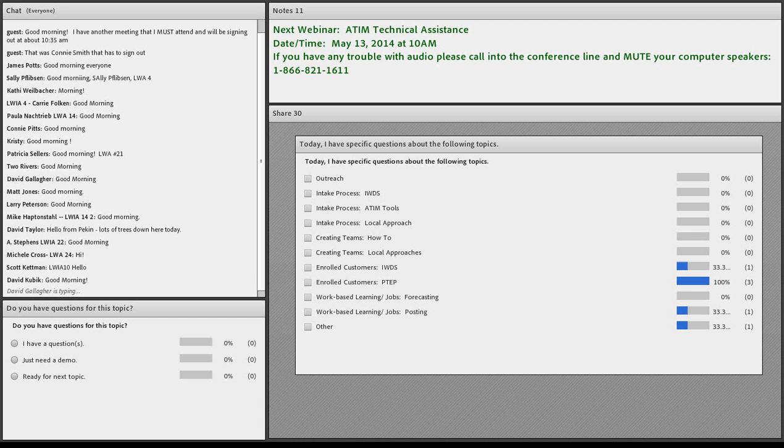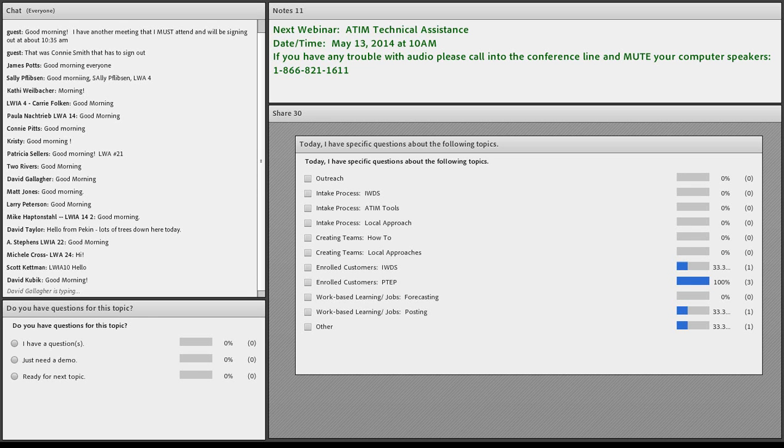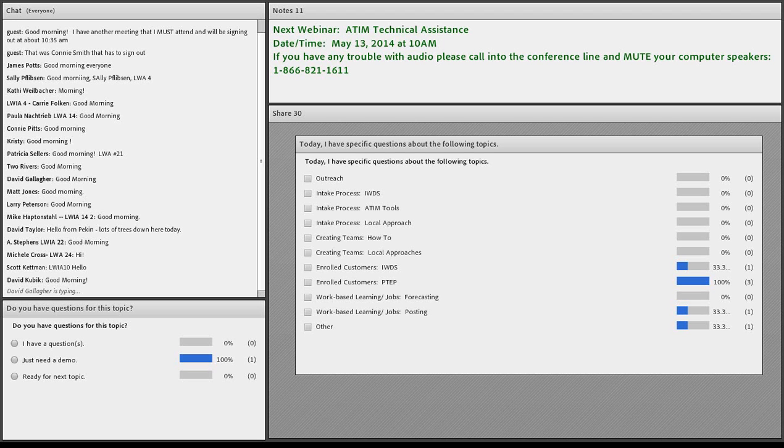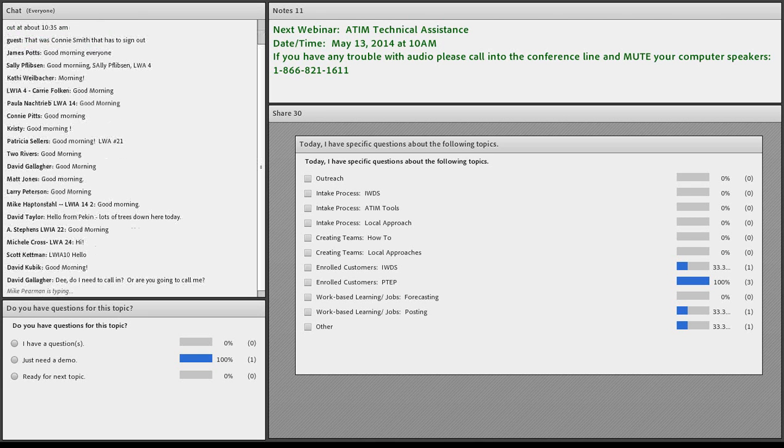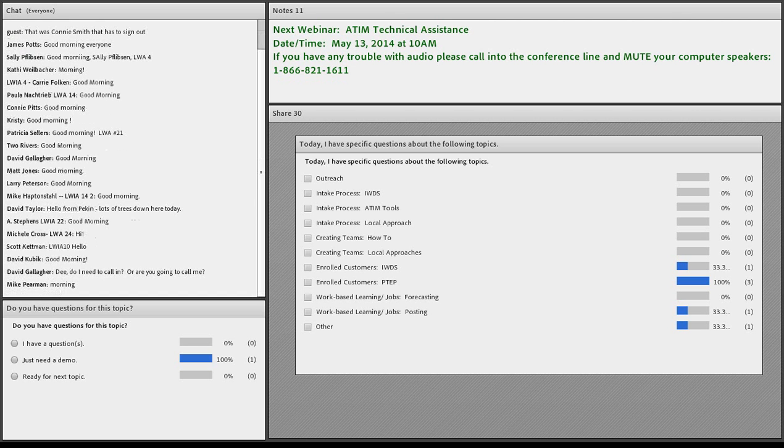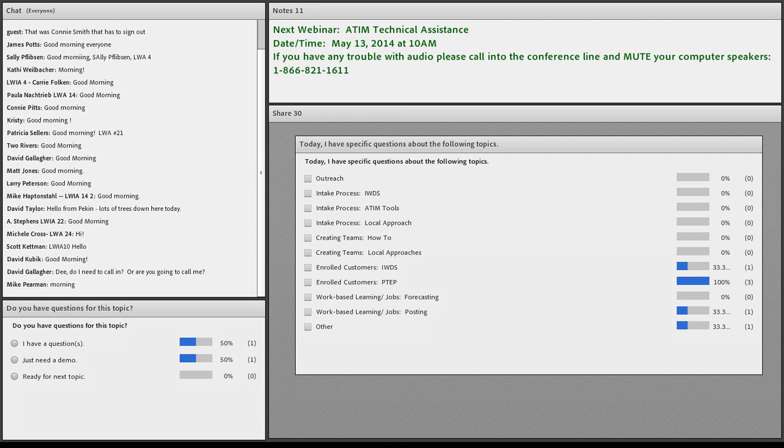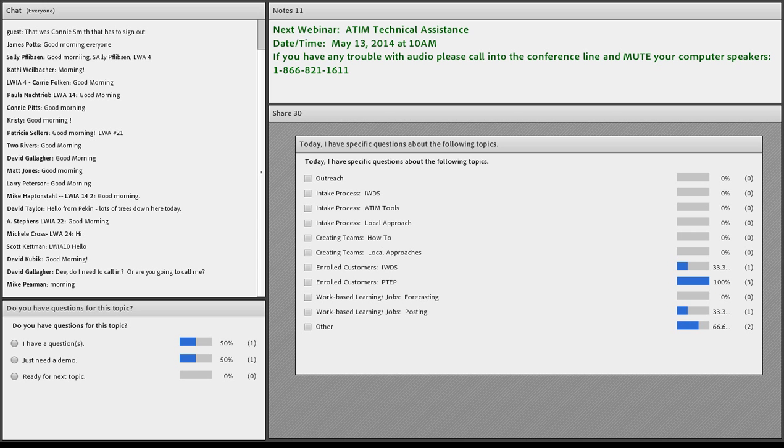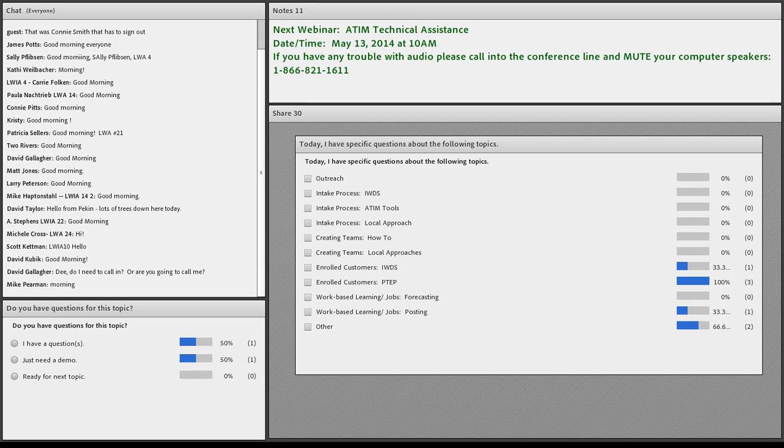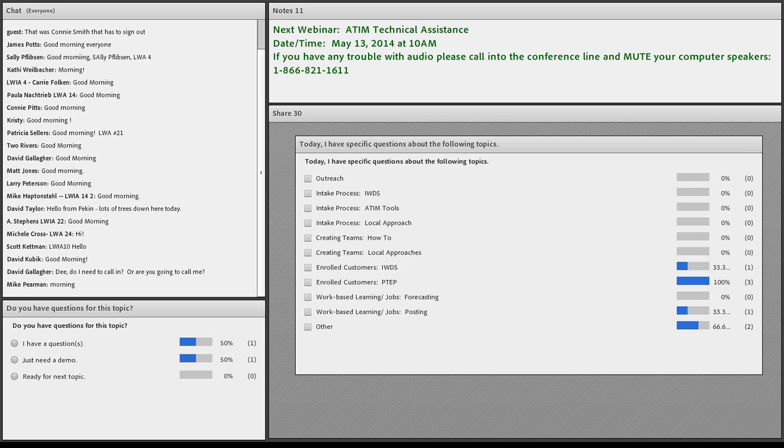One of the questions that had come up over the course of the time from our last technical assistance webinar was an issue with drug testing, that the results were not going into the appropriate place. That issue has been resolved and should appear to have the exact date that you enter for the drug test. If not already, it will be later today.